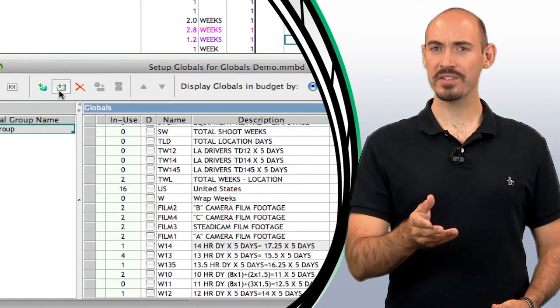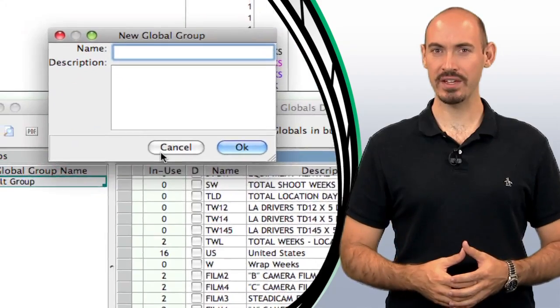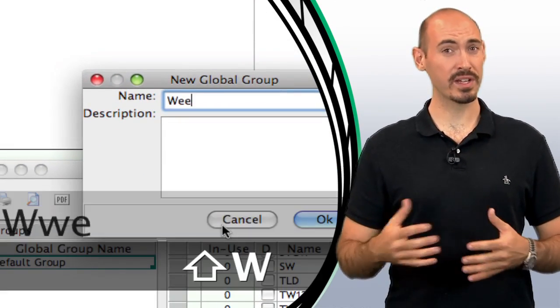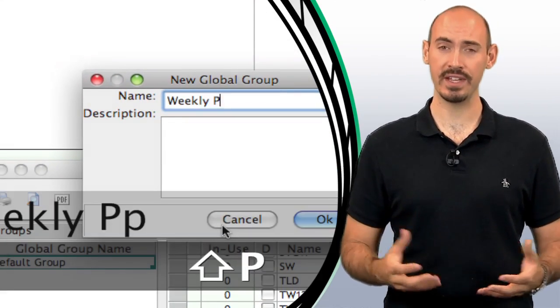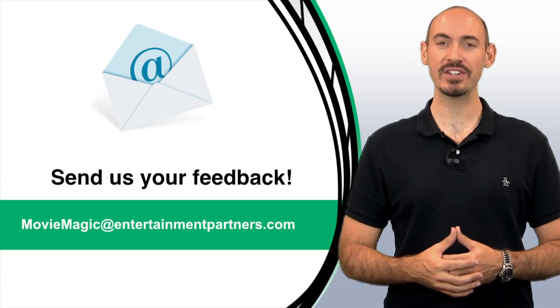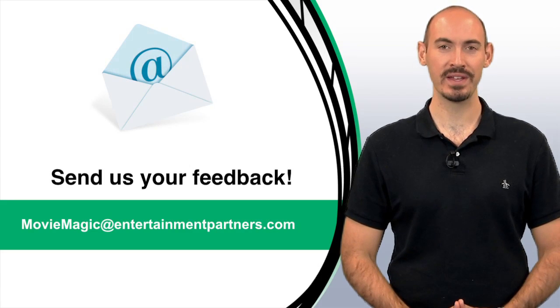So, I hope that helps you stay organized and work faster within the application. But if you have suggestions on ways we can improve it, we'd love to hear about it. You can send that feedback to moviemagic at entertainmentpartners.com.